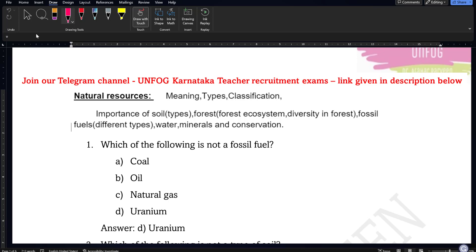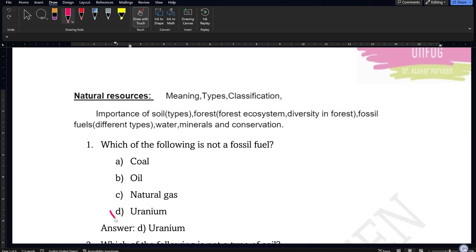Let us now start discussing the list of multiple choice questions. The first question is: which of the following is not a fossil fuel? The answer is uranium, because coal, oil, and natural gas are all fossil fuels, whereas uranium is a radioactive element and is not a fossil fuel.